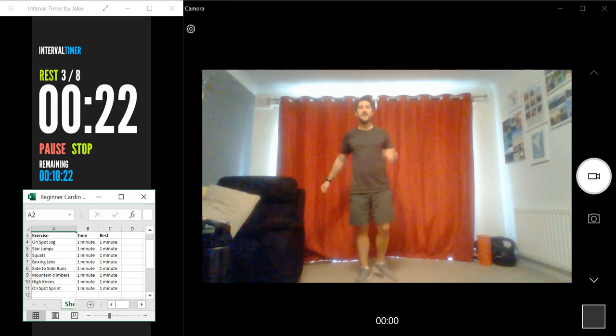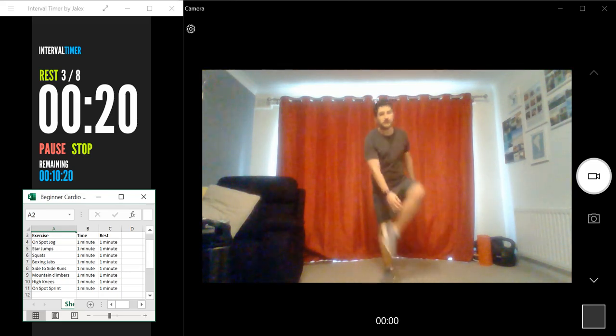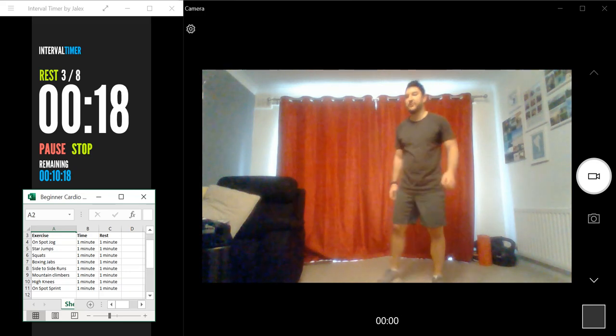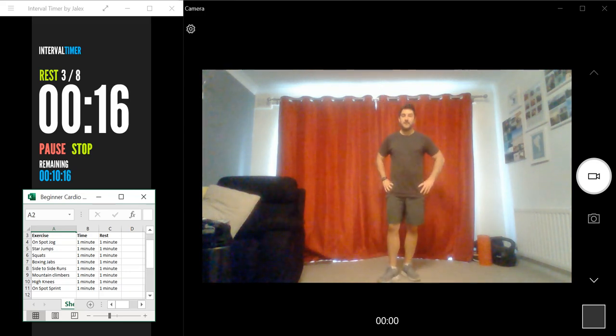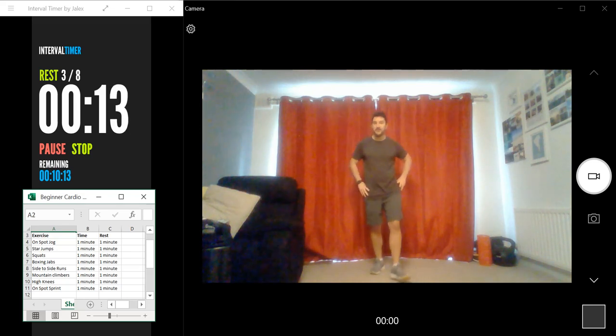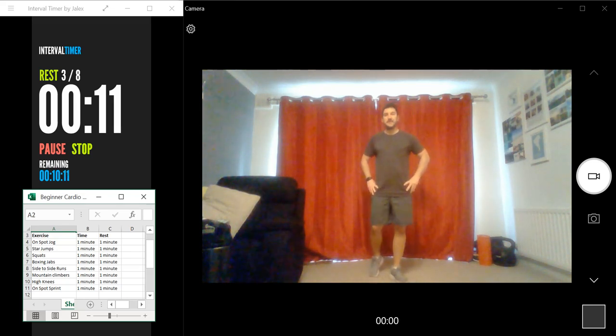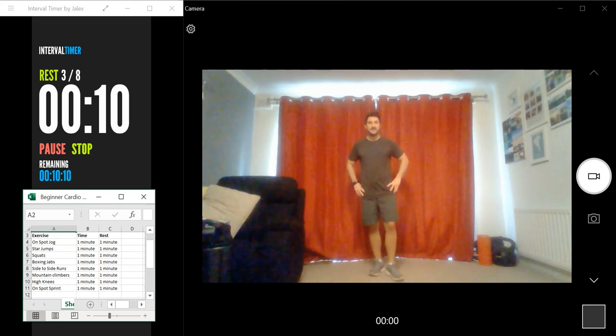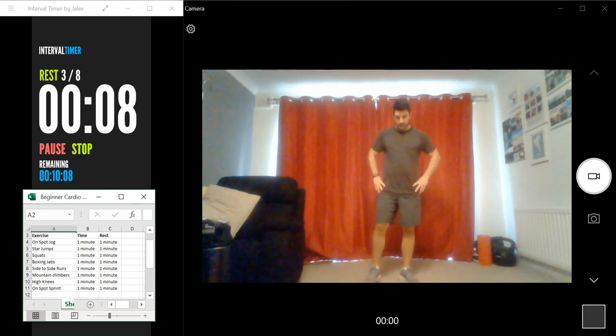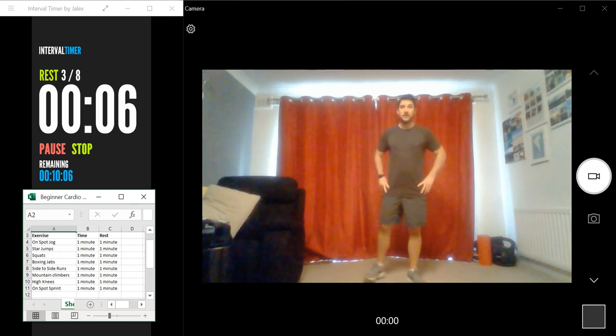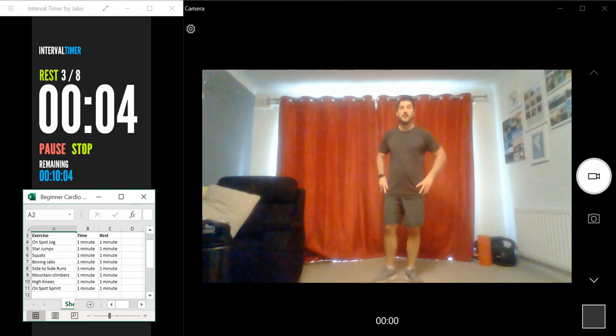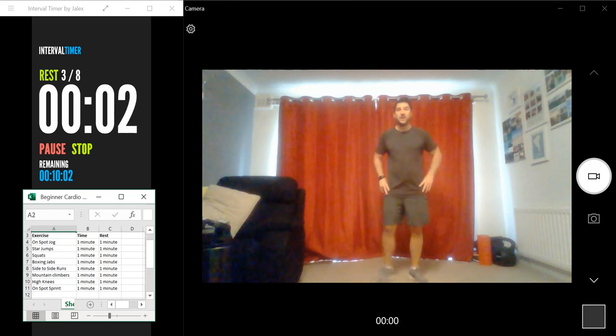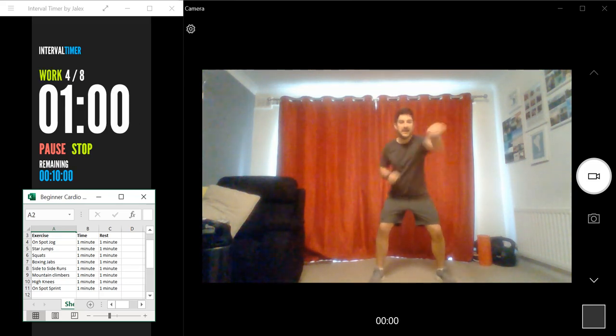Okay. So you've got 20 seconds now to have a drink, have a rest, and then get back into position for the boxing jabs. Okay, 10 seconds. And three, two, one, let's go.